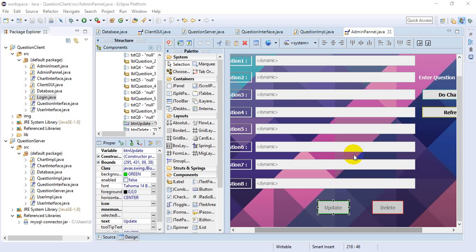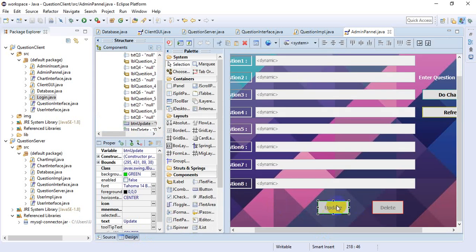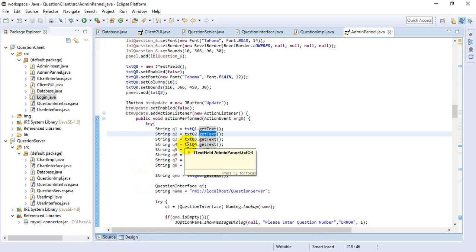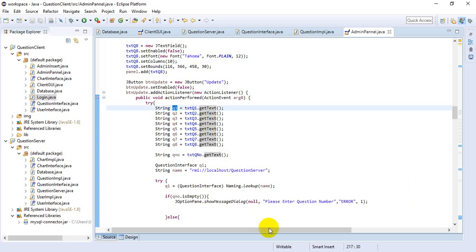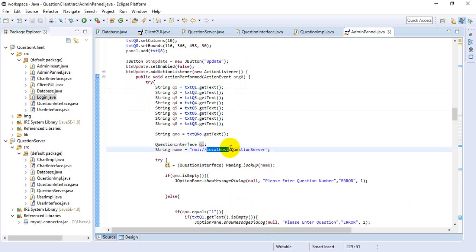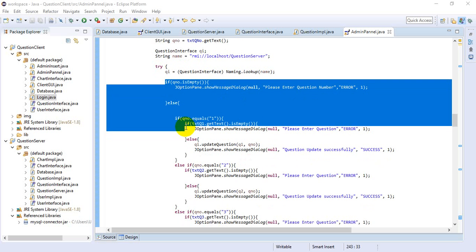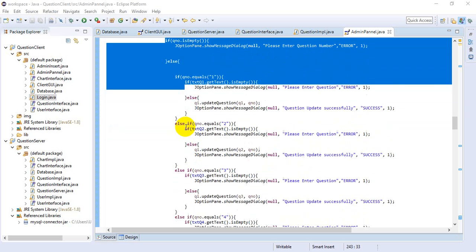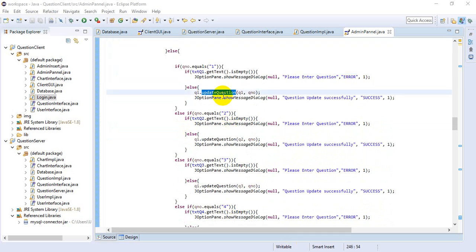This is the admin panel, also designed using the Window Builder tool. This is the update button — when the admin clicks on the update button, we get the answer into the string variable, create a question interface object, and look up the name rebinding address. Error handling is done here — it checks for empty values, meaning if someone tries to send a question with no string it will display an error message. Then we call the update question method and pass the value.